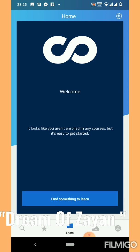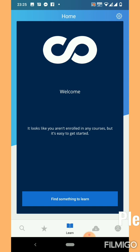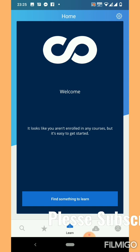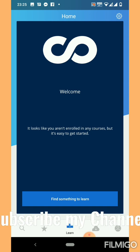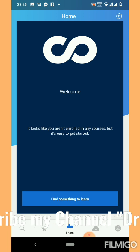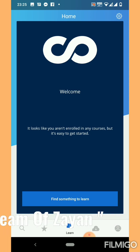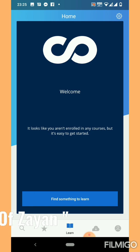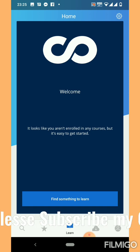I believe that some of you have already started the course here. But keep in mind that your Coursera account should be verified. Otherwise you will not get the certificate. Now I am here to help you how to verify your Coursera account.